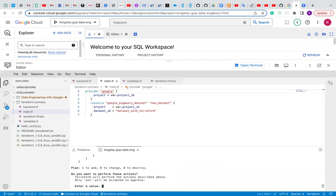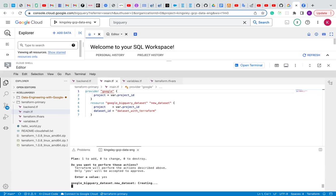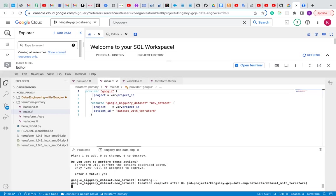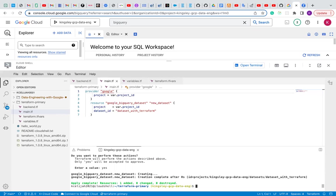It will prompt you for a value if you want to continue, if you want to approve it. You click yes. It's creating. It said one added.